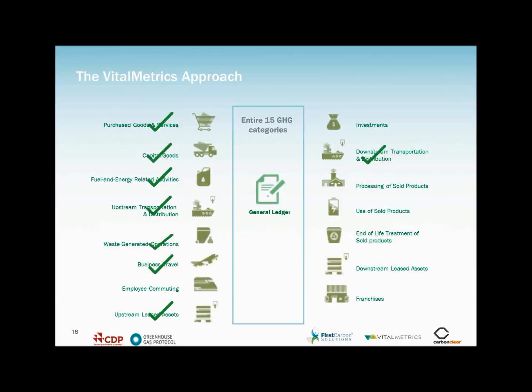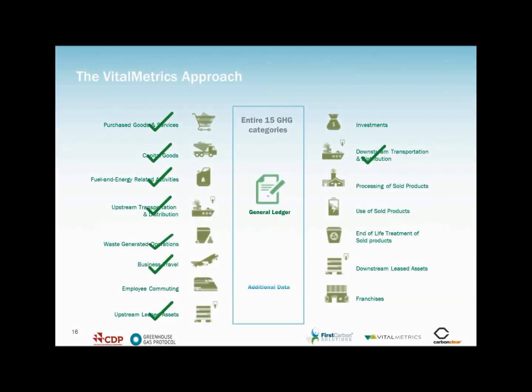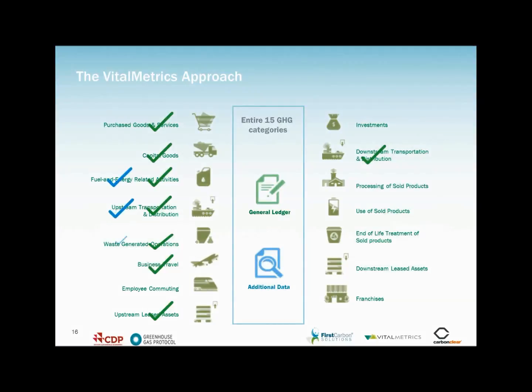This approach, commonly known as spend analysis, requires only information about how much your organisation is spending on what in order to deliver comprehensive GHG emissions estimations. Indeed, the US Federal Government Agency, the GSA, recently used this approach with Vital Metrics data to analyse the environmental impacts of its own supply chain.